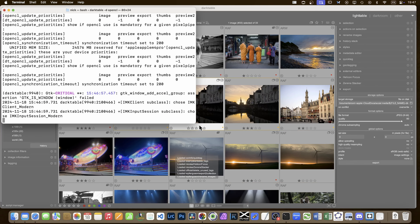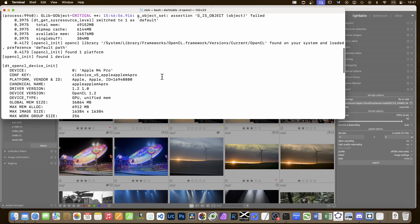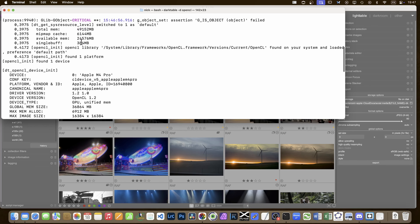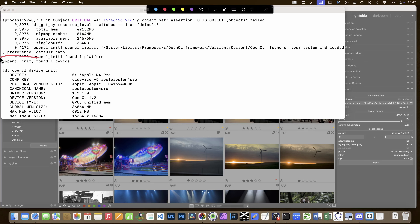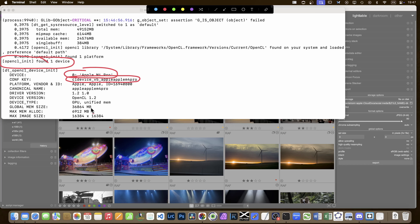What you need to find is: OpenCL found one device, the device name, and the config key. The config key is what you'll find when editing the text file. It tells me I have a global memory size of 36,000 megabytes - I have 48 gigs total on the computer, it found 36, and it's allocated 6.9. The maximum image size is 16,000 × 16,000. If you don't see the device listed, it means OpenCL is not working properly.